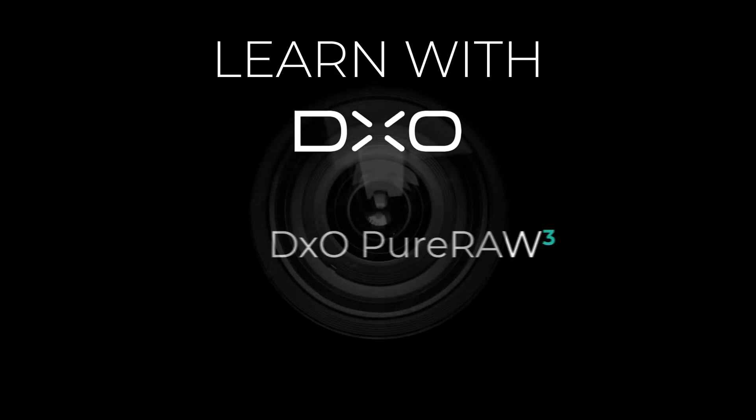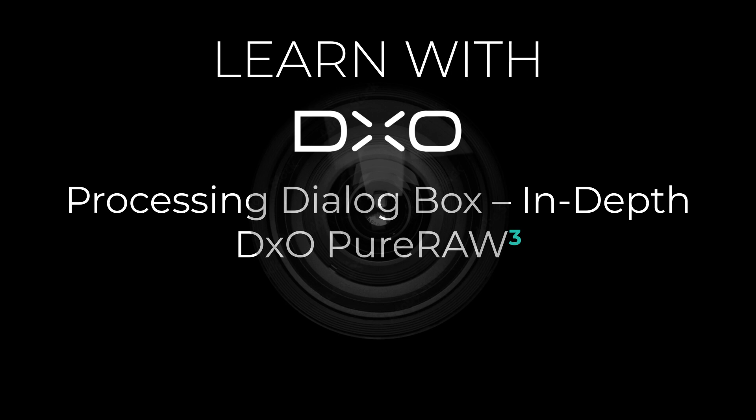Hi and welcome to this tutorial. I'm Michael from DxO and today we'll look in detail at the options available for processing your photos in PureRAW.